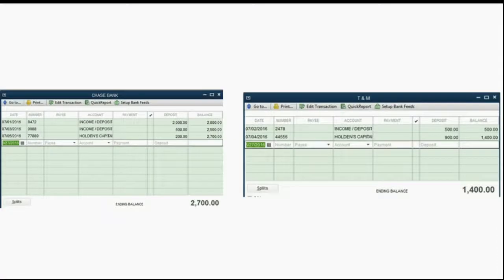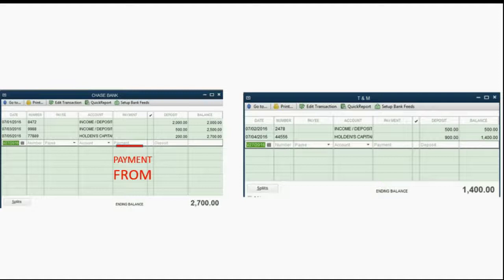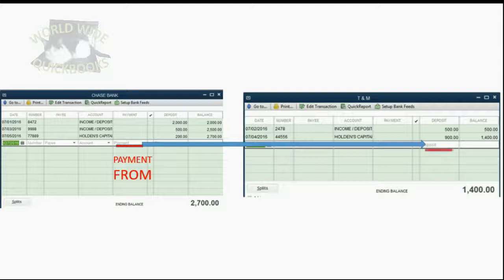For example, if we want to take money from our Chase Bank and transfer it into our T&M bank, from the point of view of Chase Bank this is a payment and it will be recorded in the payment column. But from the point of view of the T&M bank, this is a deposit, and that very same transaction will be recorded in the deposit column.